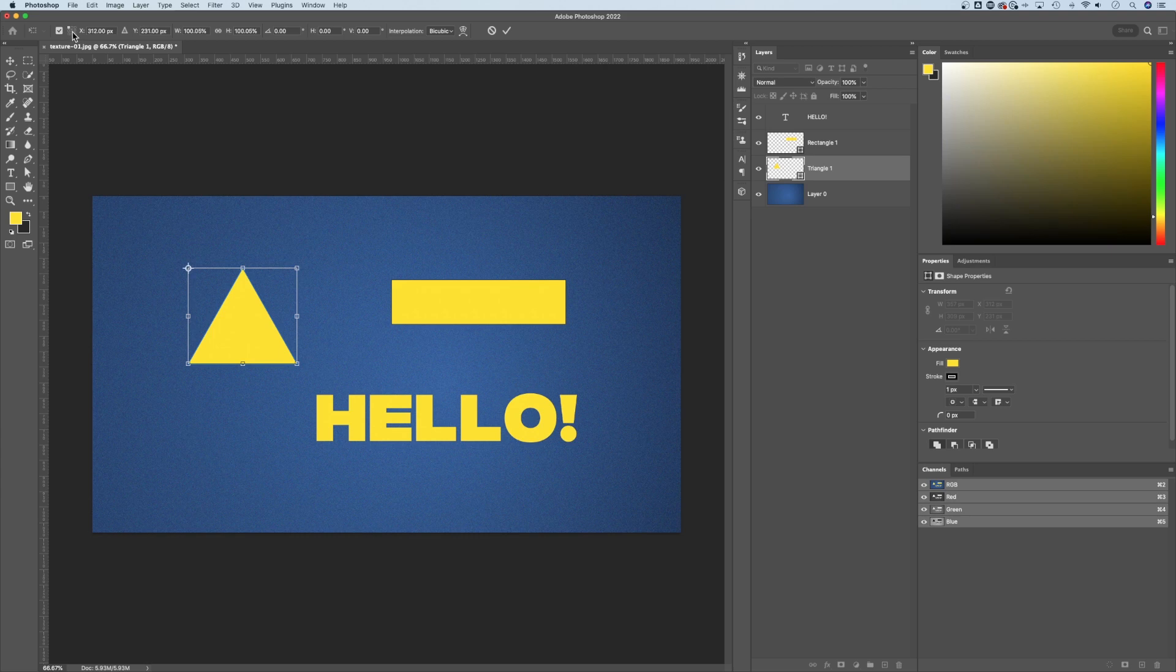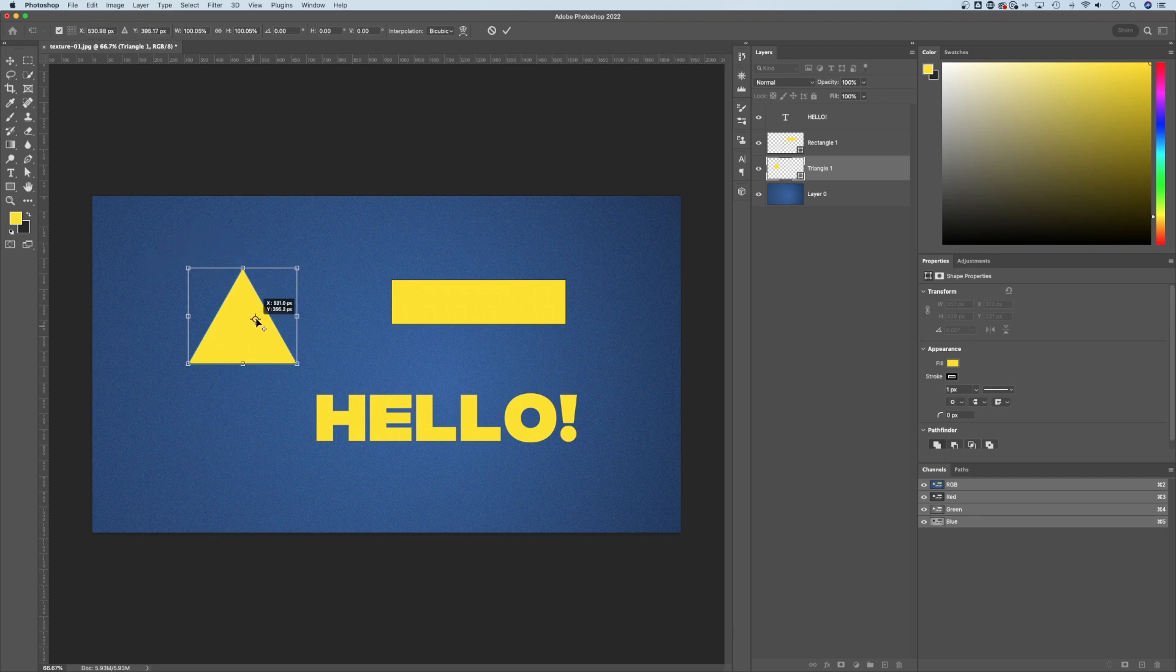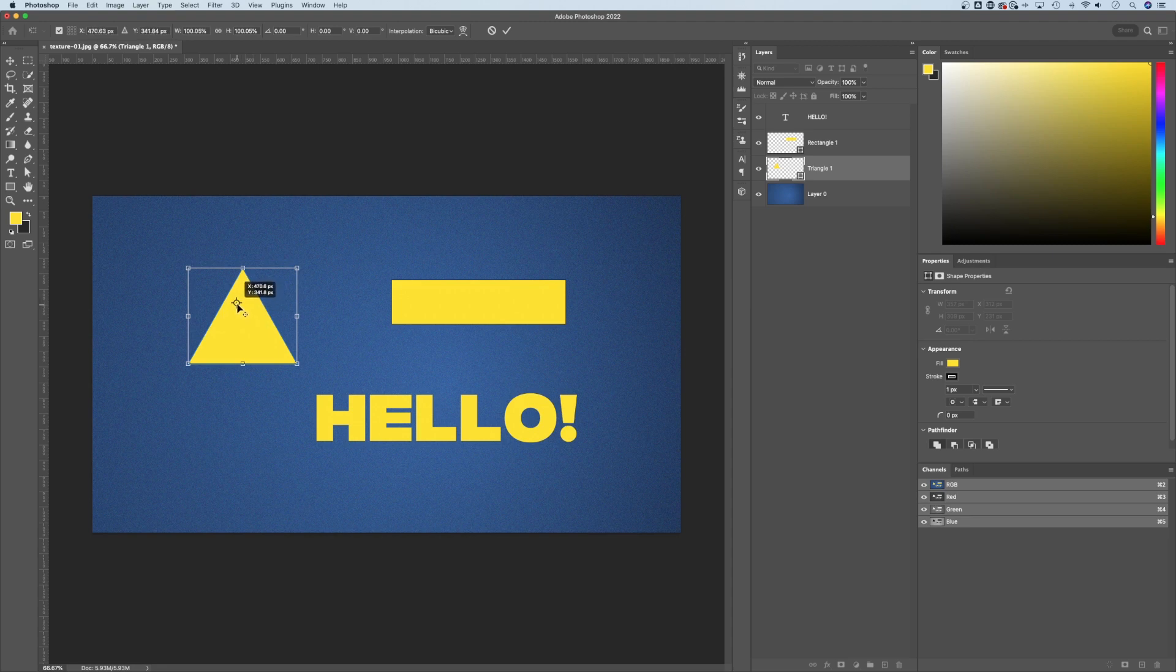We can move it really quickly to the upper corner, lower corner, middle, et cetera, but we can also click and drag it. What does this guy do? Well, it lets us rotate around this point. It's a rotation point essentially.